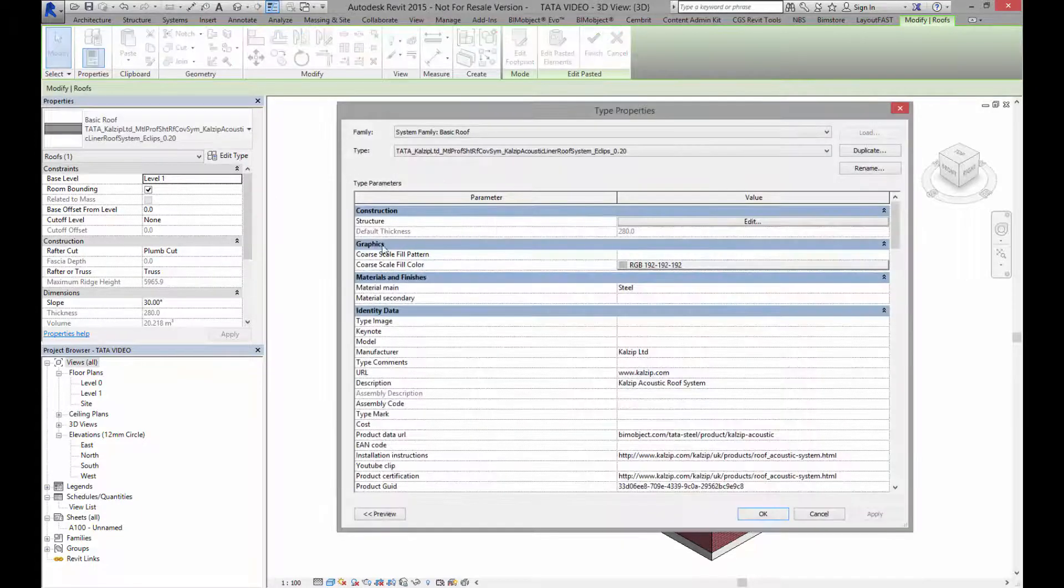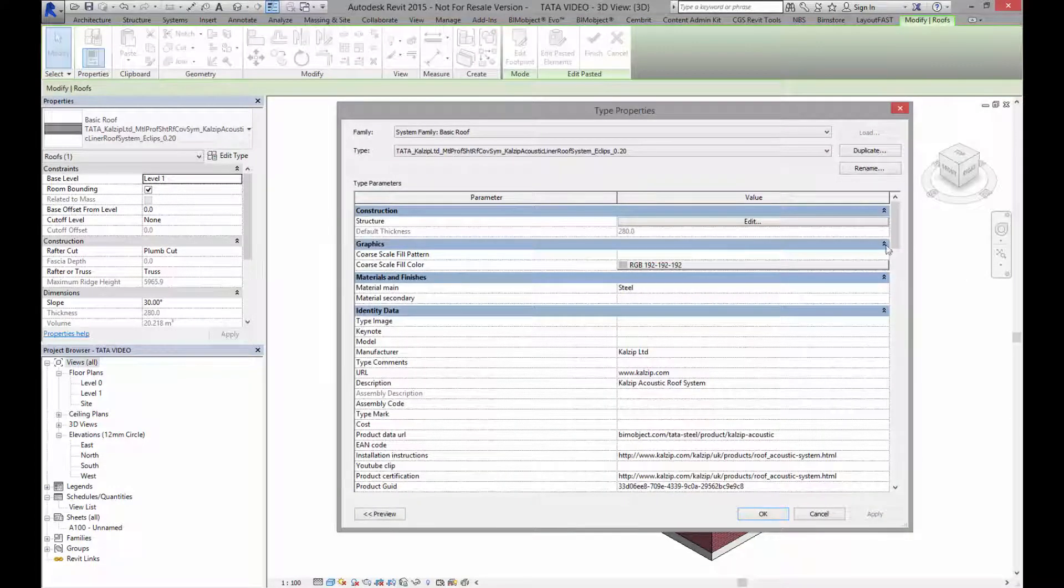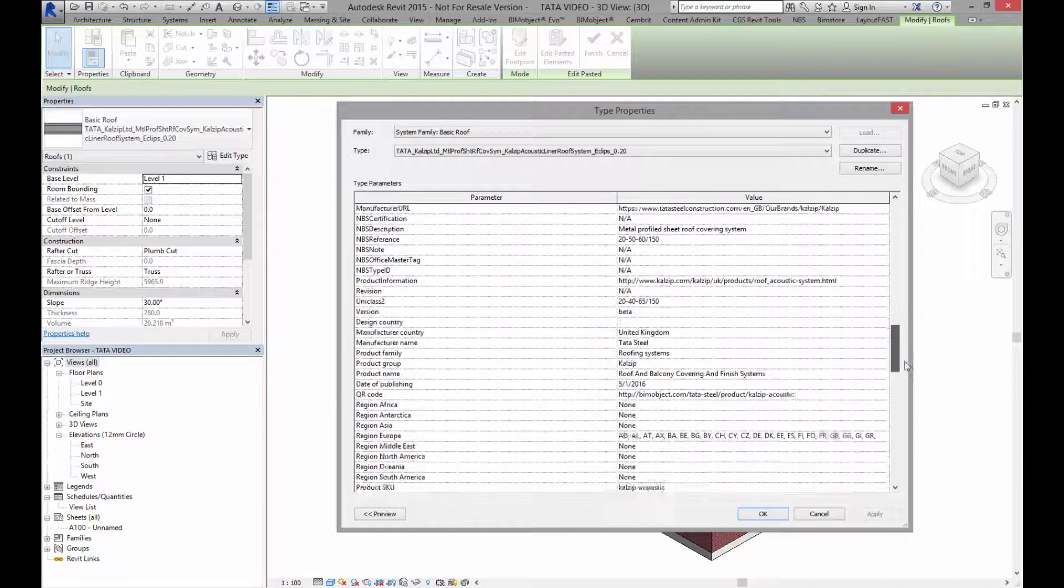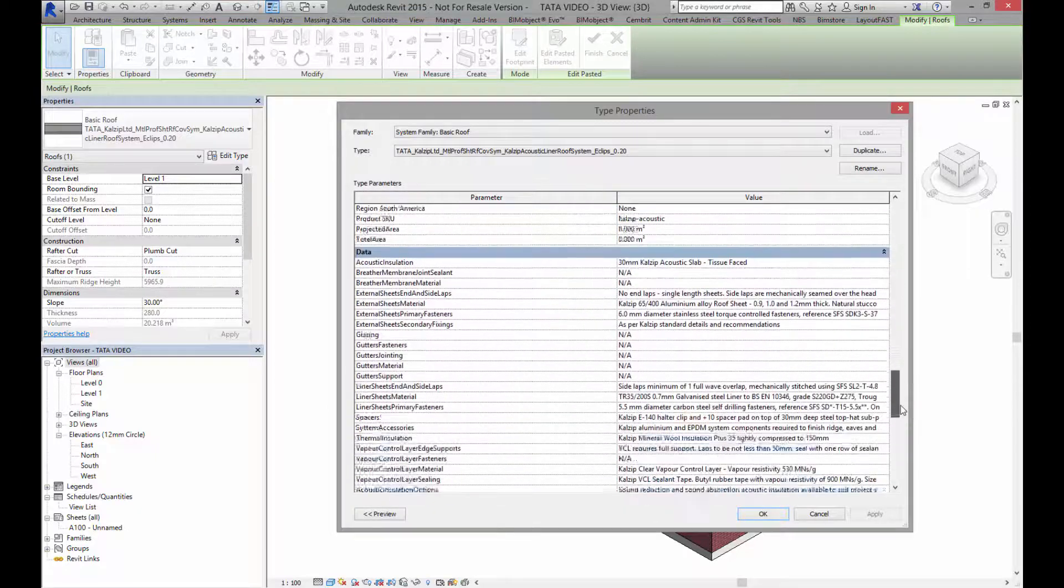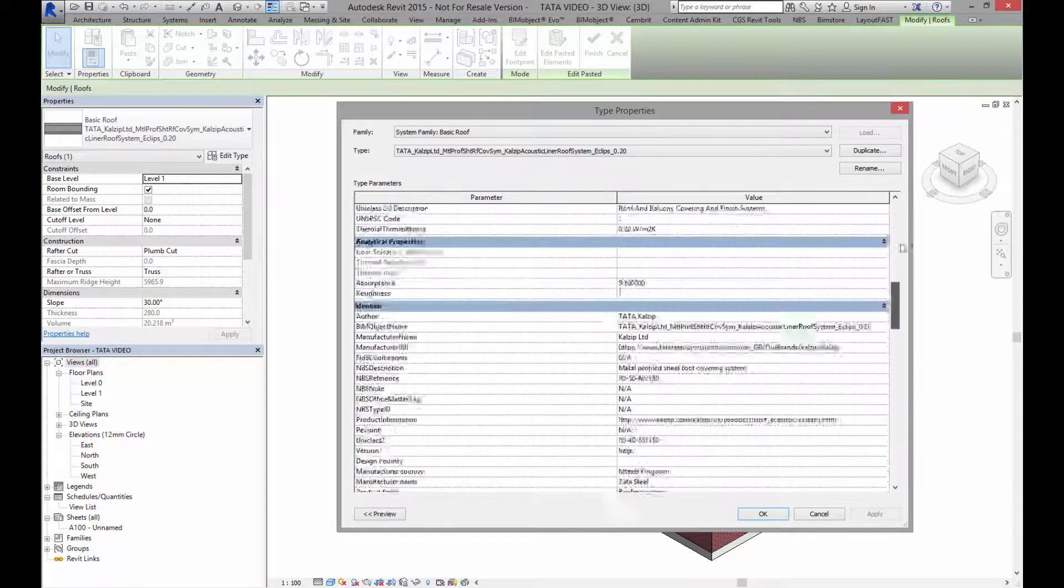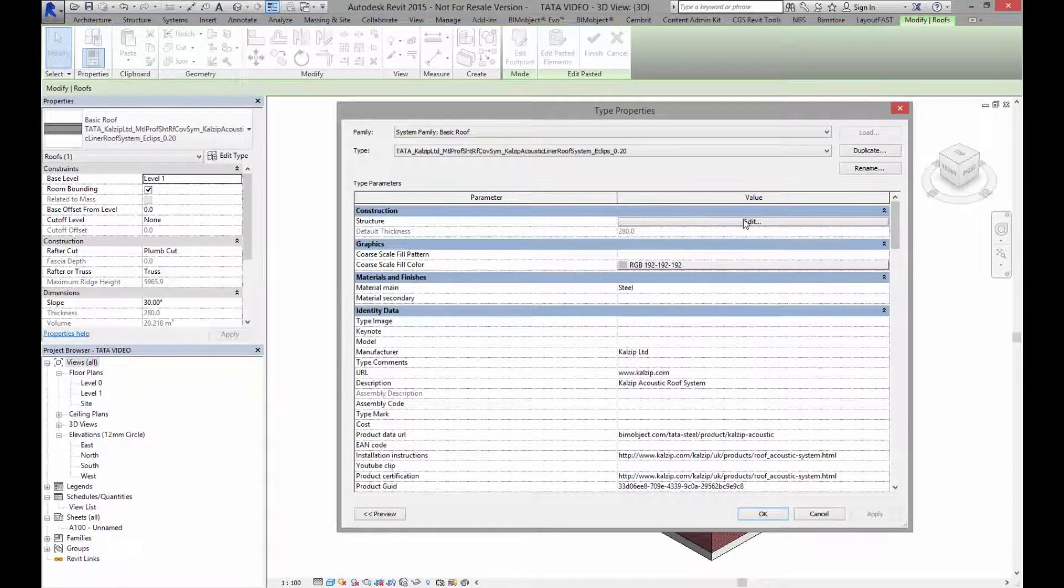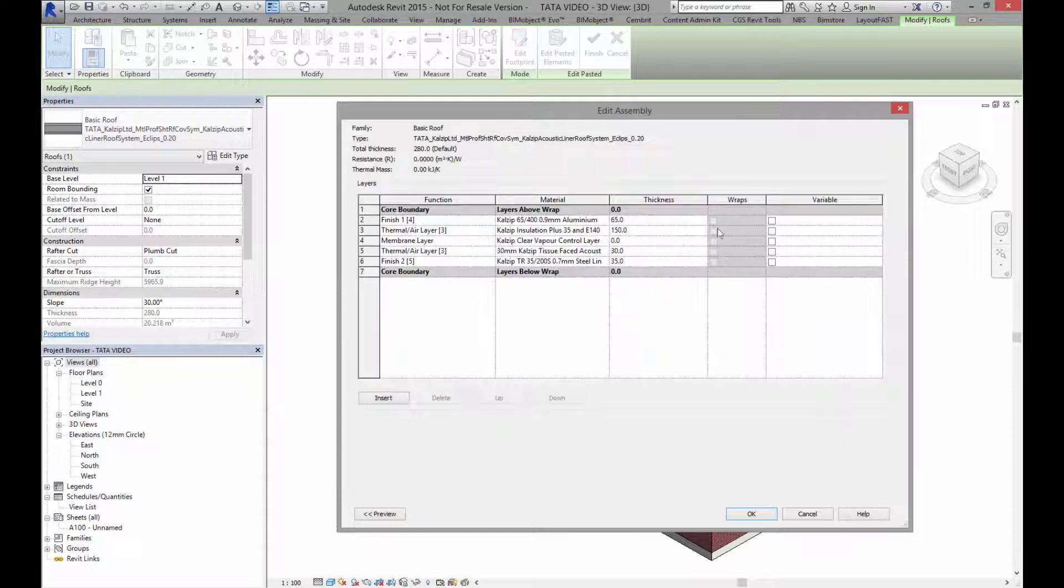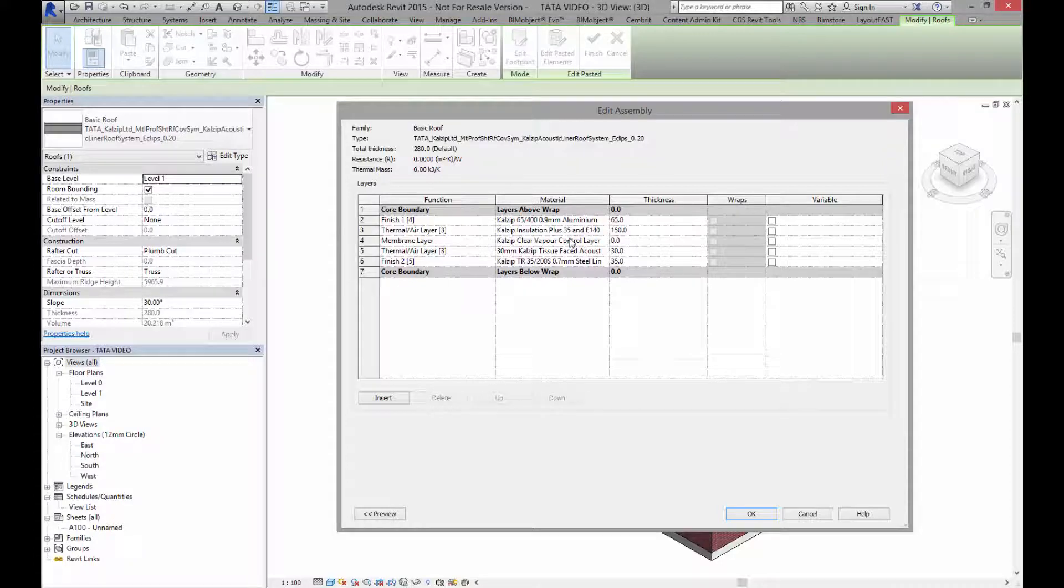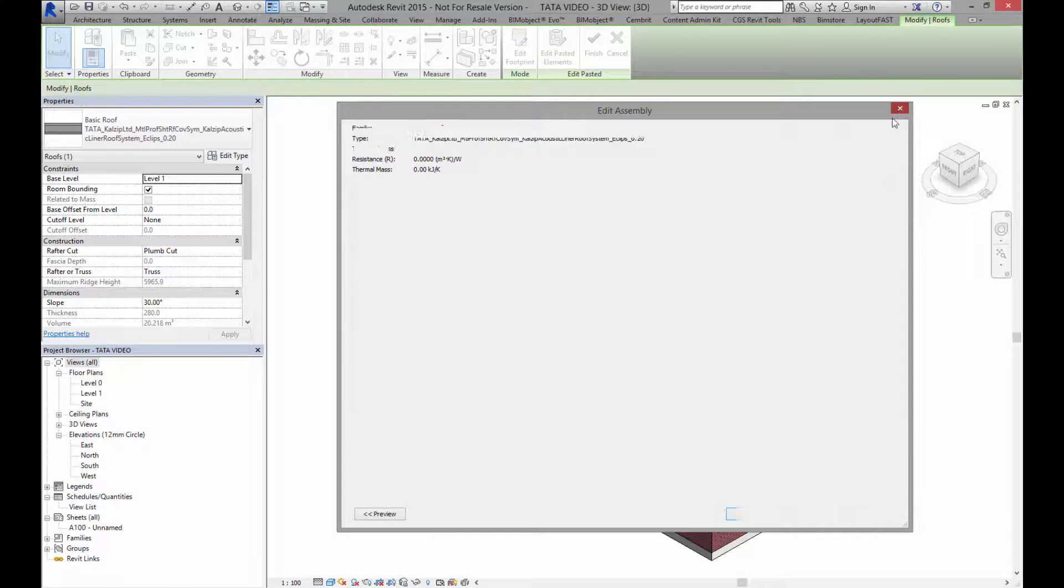Again go into edit type and I'll see information. Again lots of information here, and some nice COBie parameters already installed. Again go to the structure. I've got really good information here on the insulation and all the different layers that build this roof up. Fantastic data there.